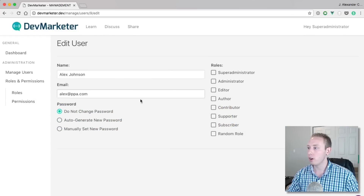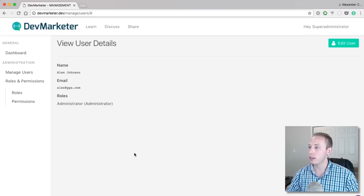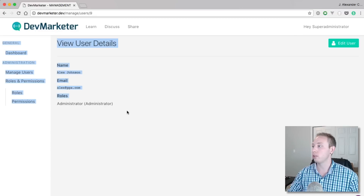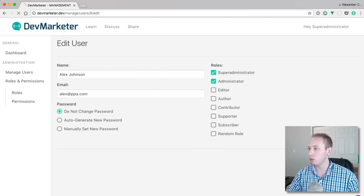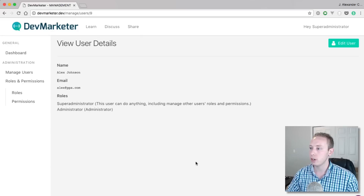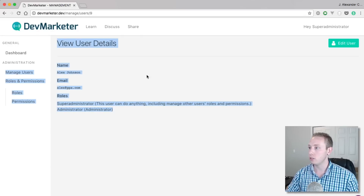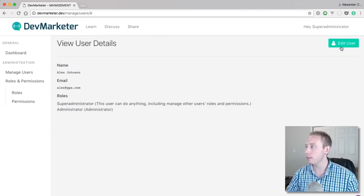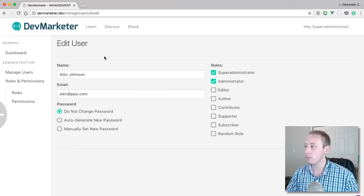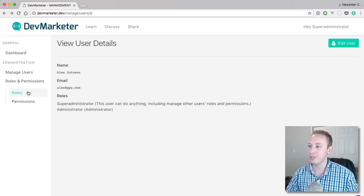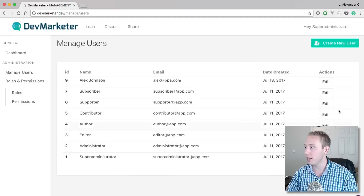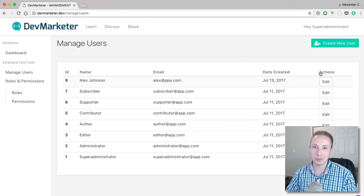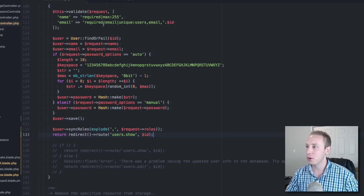Let's test it. We've got our user Alex Johnson — let's make him an Administrator. Click 'Edit User', check Administrator, save — it works. Then we edit again and give him multiple roles: Super Administrator and Administrator. The page is super ugly so just ignore that, but the functionality works great.